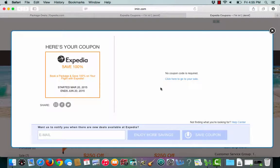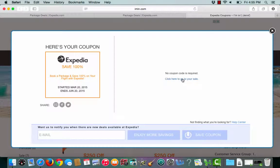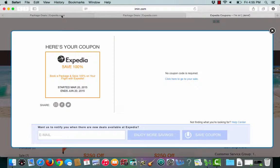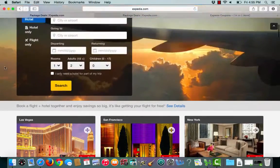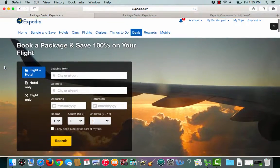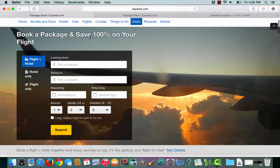I'mIn.com lets me know that no coupon code is required. I can either click here to go to my sale or I'mIn.com will also open up a second tab that takes me straight to Expedia.com and here I can see all of the amazing deals that saves me 100% on my flight.